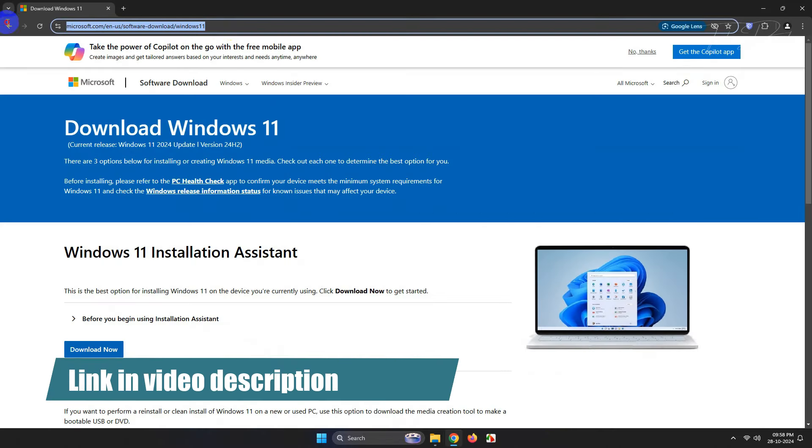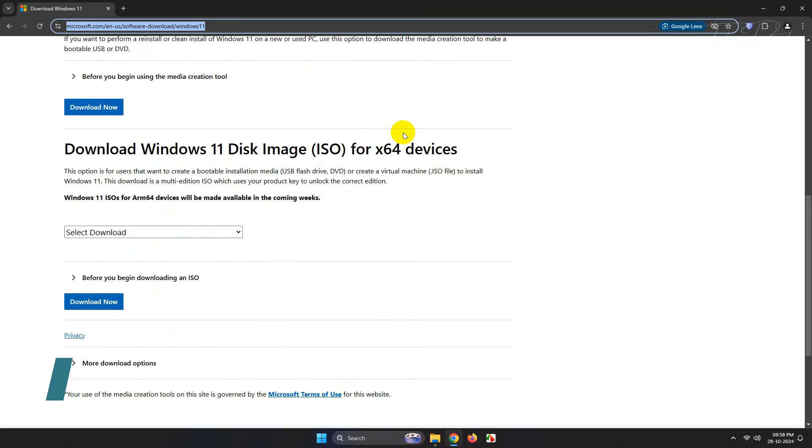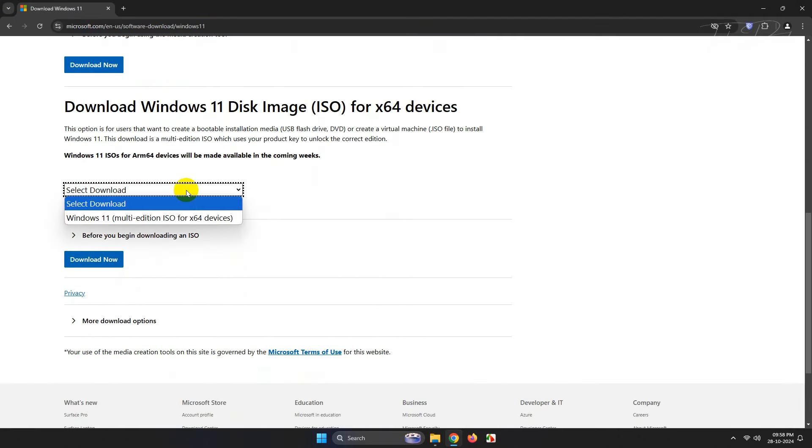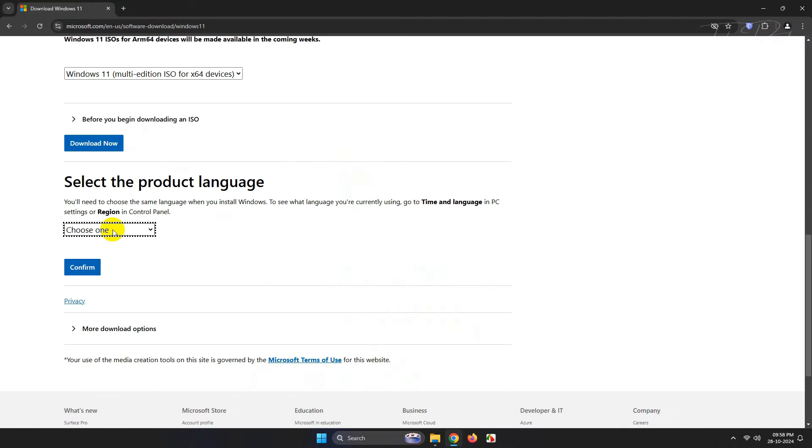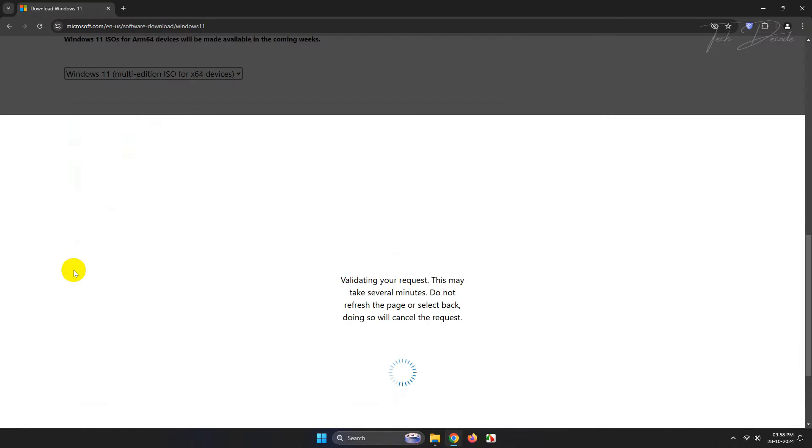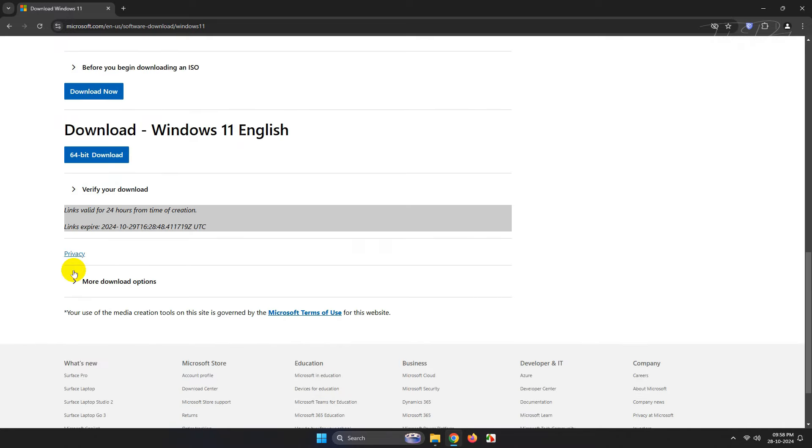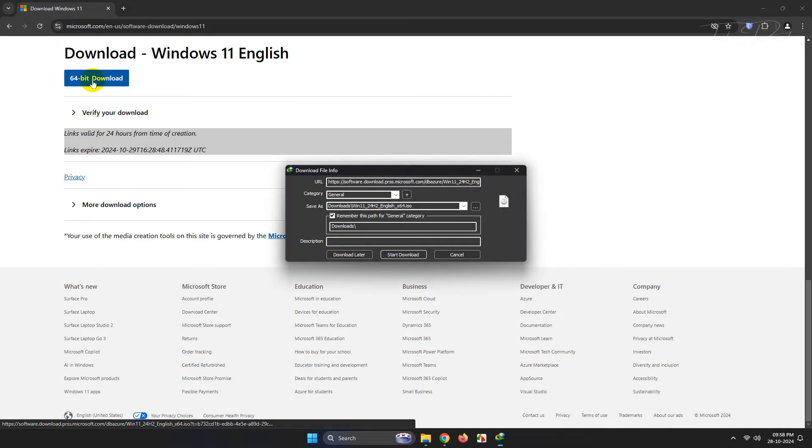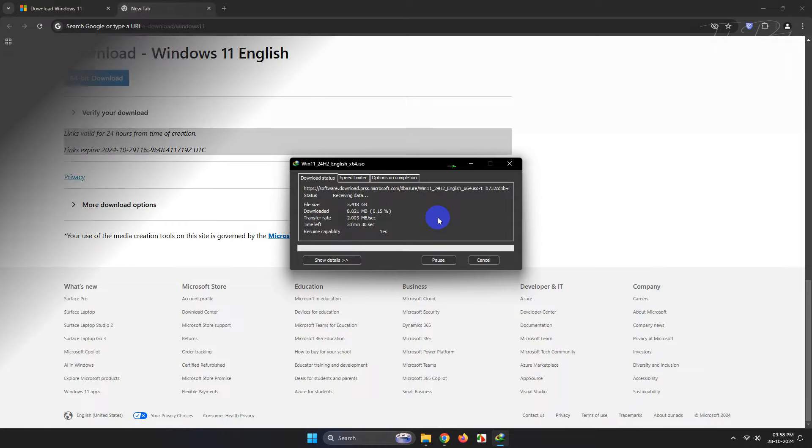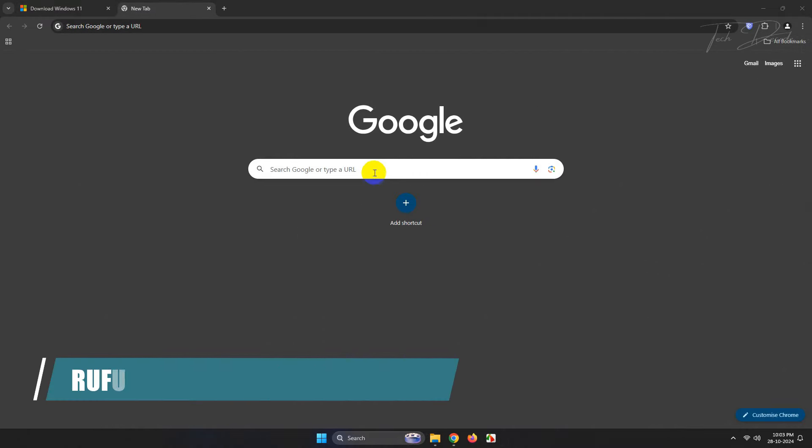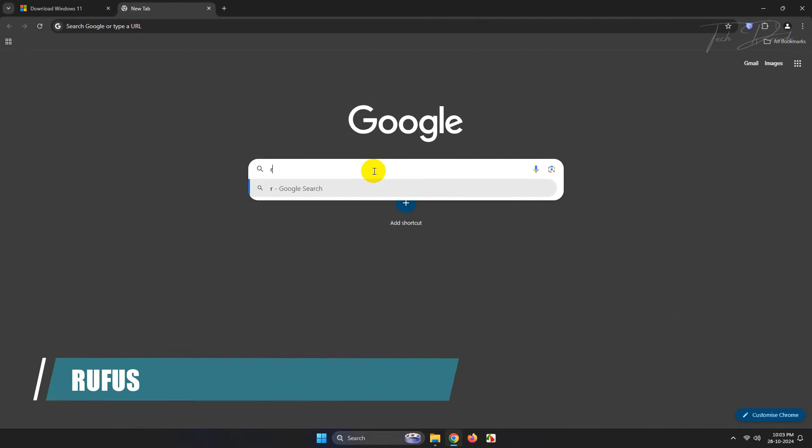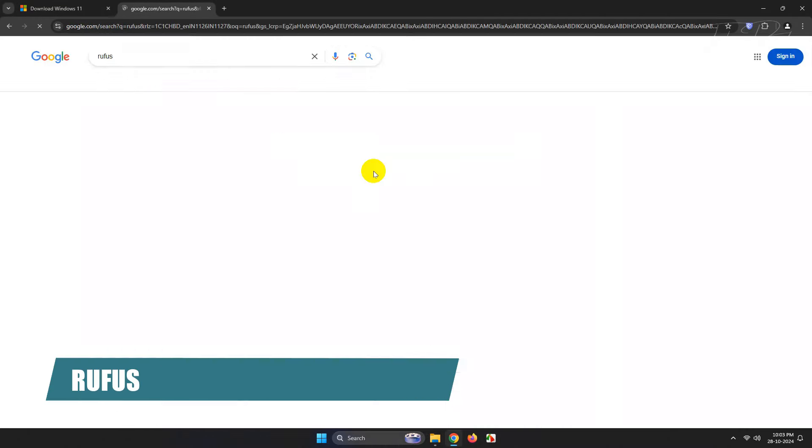Go to this webpage, I will give the link in the video description, and download the Windows ISO file. Select your preferred language and confirm, finally click on download. Once you download the ISO, go to Google and search for Rufus.